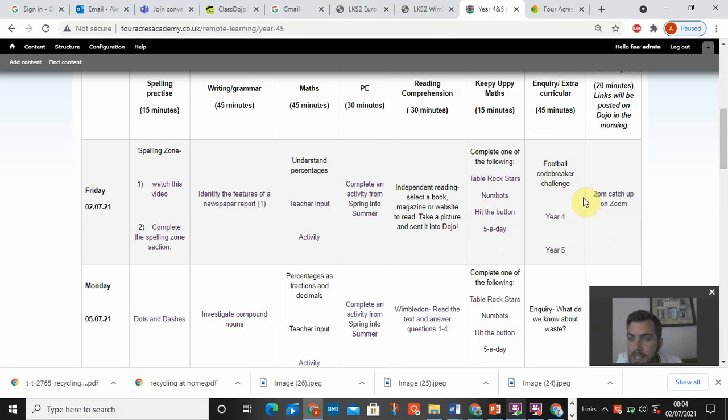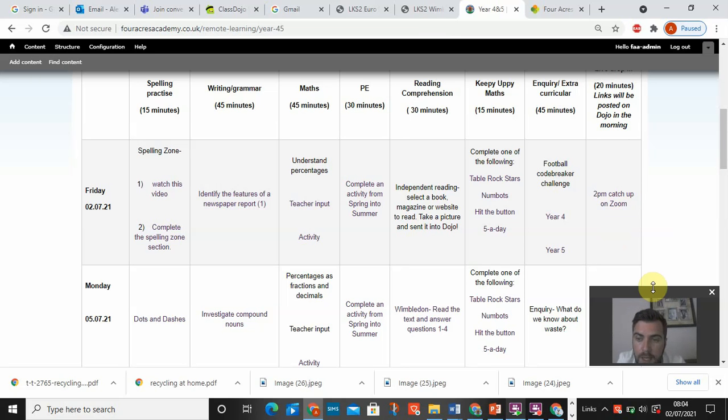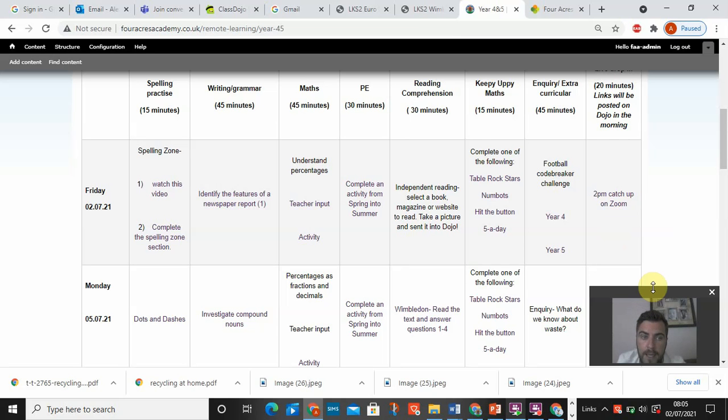And then each day at 2 p.m. I will do a zoom catch up. So just checking in, seeing how everybody is, seeing if anyone needed any extra support with any of the home learning. And we usually will just finish off with a learning game linked to something from that particular day.